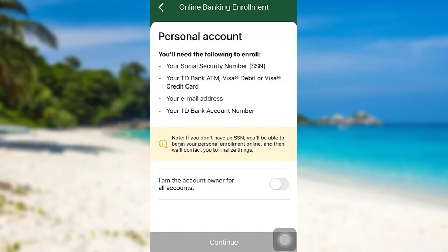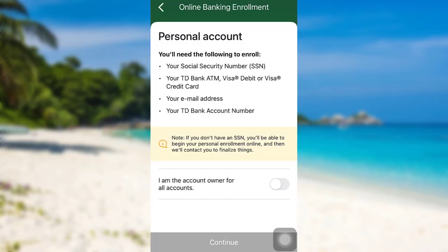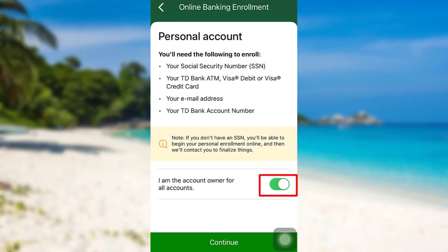As you can see here, to register you'll need your social security number, your TD Bank ATM, Visa Debit or Visa Credit Card, your email address, and your TD Bank account number. Now, turn on the option that says account owner for all accounts and then continue.